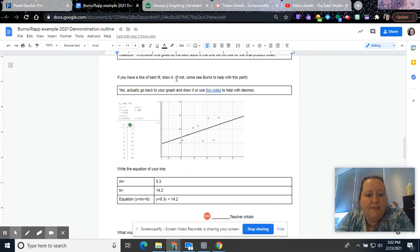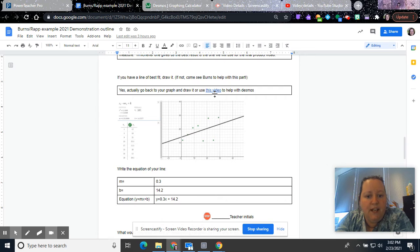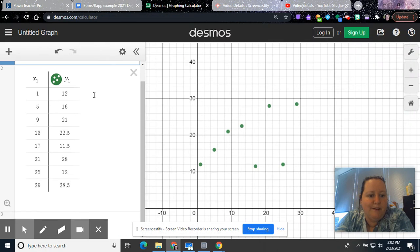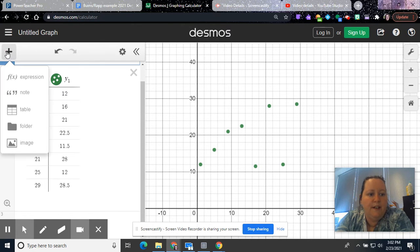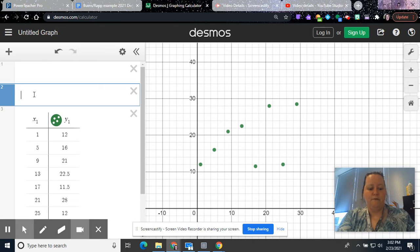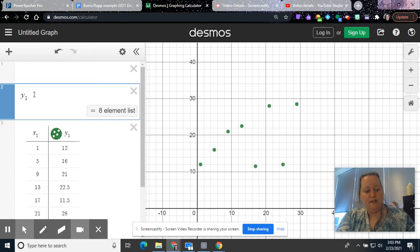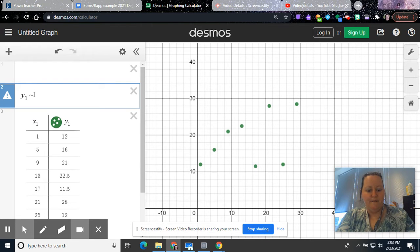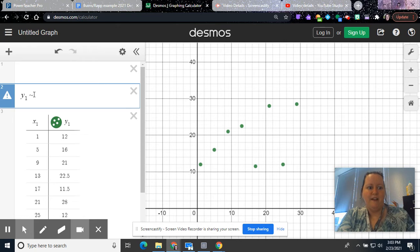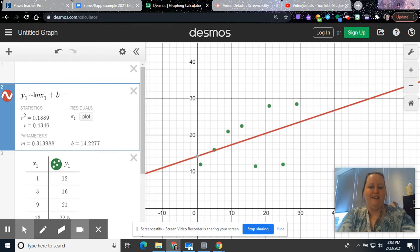If you have a line of best fit, you'll draw it. If not, you come see Burns to do this part. If you need to watch, there's a video linked right here. It will show you how to do it on Desmos, but I'll just type it in real quick here as well. So here's the data. You're going to hit plus an expression, and your formula is, you're going to type in Y1, and I just hit 1. I didn't have to hit any other button. Then you're going to hit that button. Is it called a tilde? Is that right? I don't know.